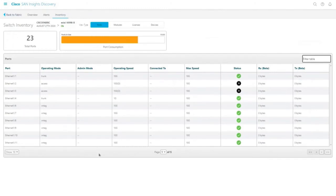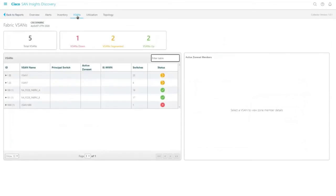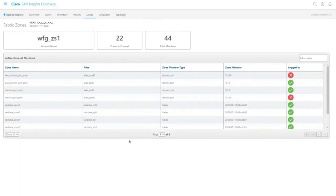By default, the switch inventory dashboard displays the ports inventory. Similar to the fabric inventory, the modules, licenses, and devices tab in the switch inventory displays inventory specific to the switch. Click the vSANs tab to view the fabric vSANs dashboard. The fabric vSANs dashboard displays the vSANs that are configured in the fabric. Click a vSAN name to view the active zone members that are configured for that specific vSAN. Click the zones tab to view zoning information specific to Brocade switches. This tab is present only when there are Brocade switches that are not operating in the access gateway mode.